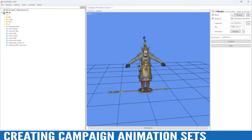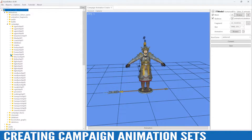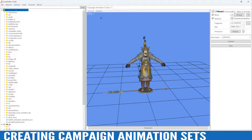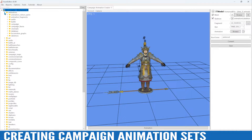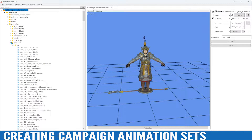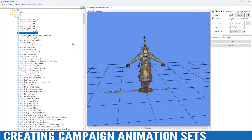Next we're going to see where CA keeps their campaign animations, and that's just going to be under animations, campaign, database. Here is every unit that's on the campaign map, including for example the griffins, the hippogriffs, the manticores, and so on.